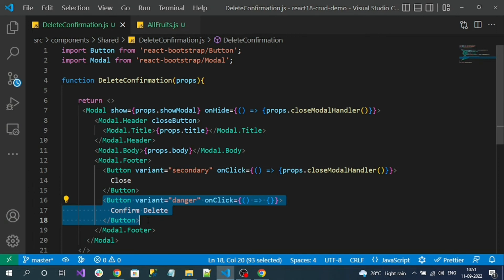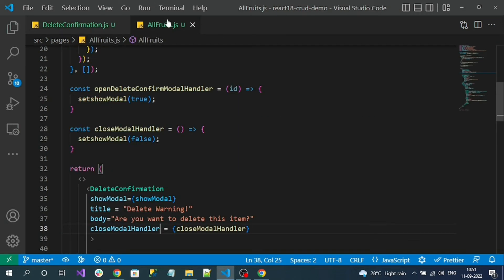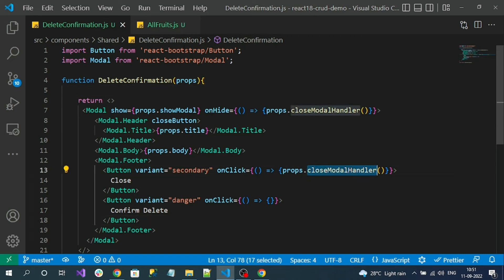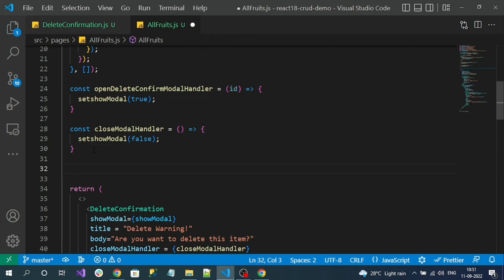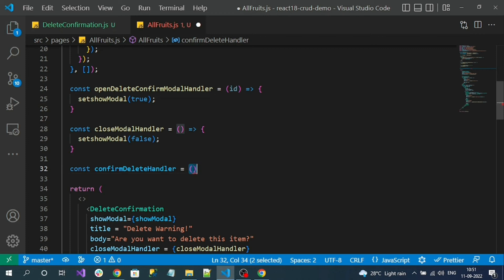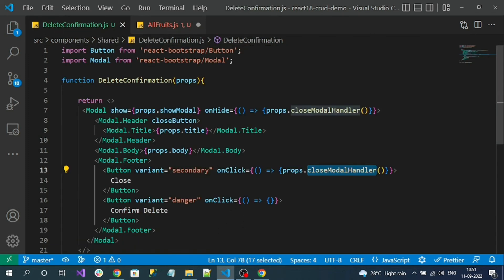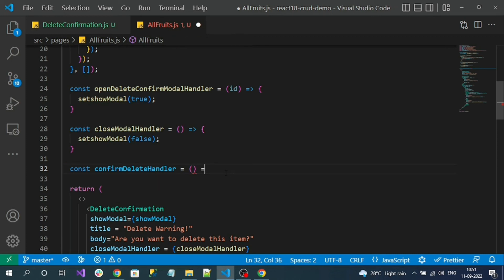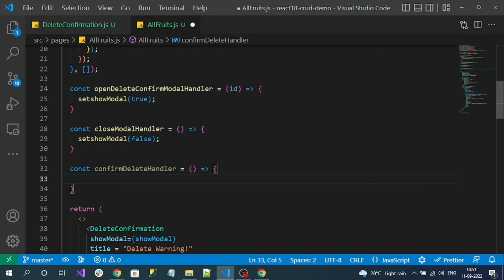Now we have to work on the confirm delete button. On clicking it, the delete API call must be invoked. Since this is a generic component, we can't write the delete API call inside DeleteConfirmation. We write it in AllFruits.js as a function and pass it to the child, just like the close handler. Let's create a method called confirmDeleteHandler. It needs an id as input, but we can't pass an input parameter directly from the child, so we'll use a state variable.